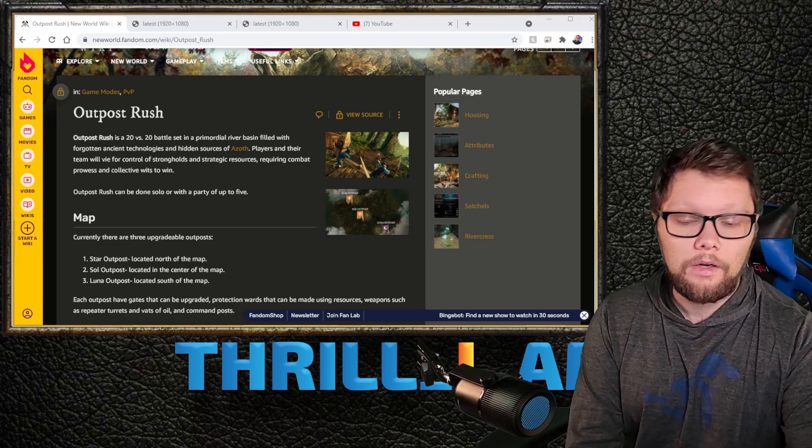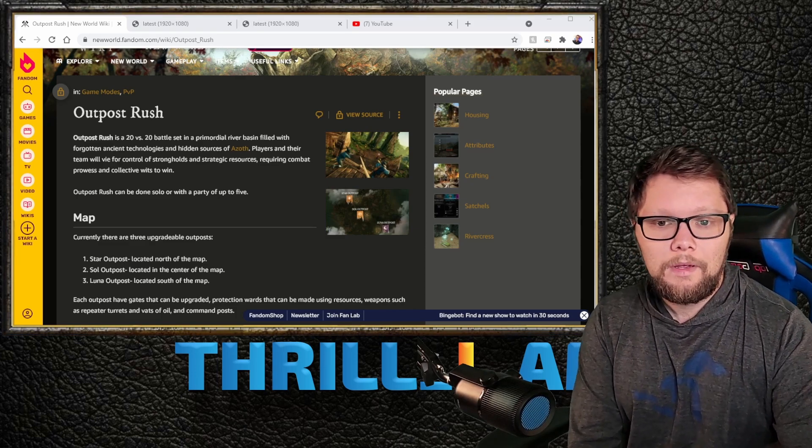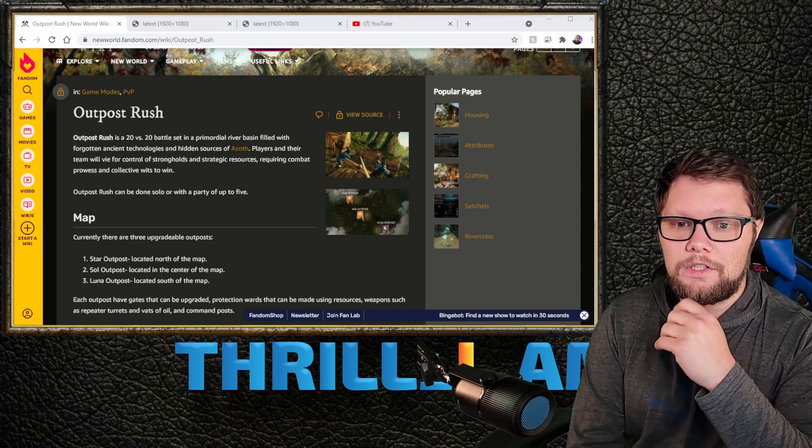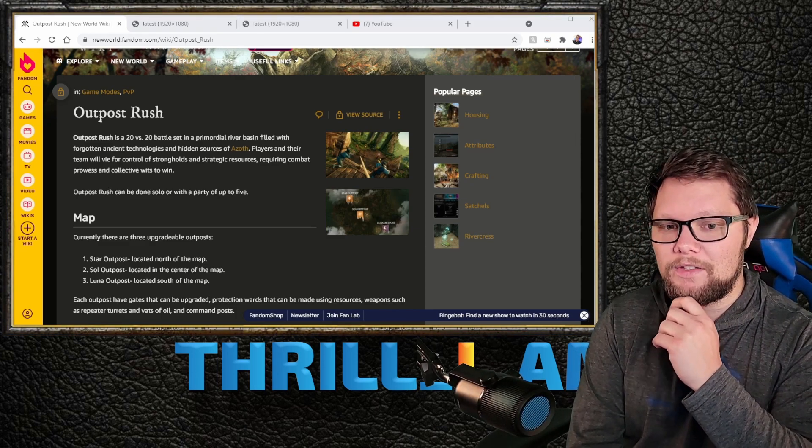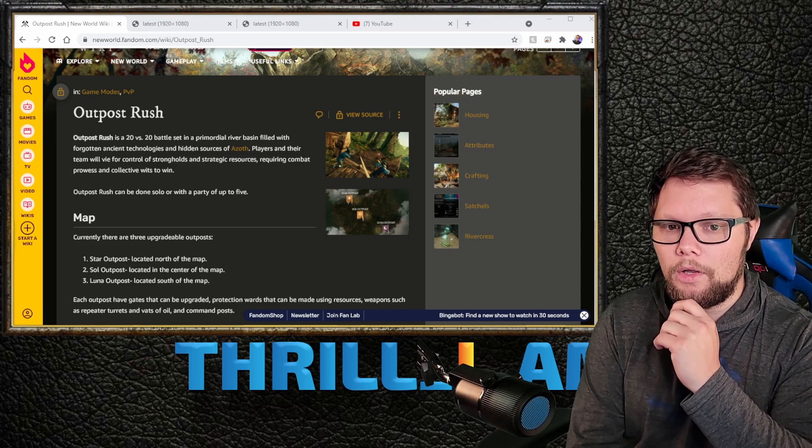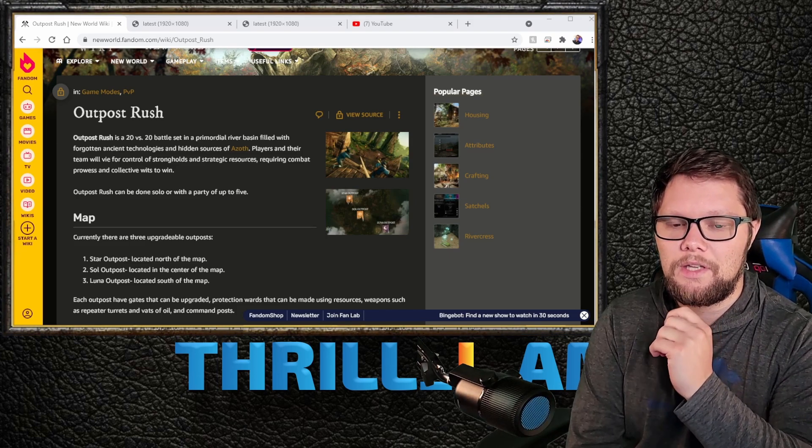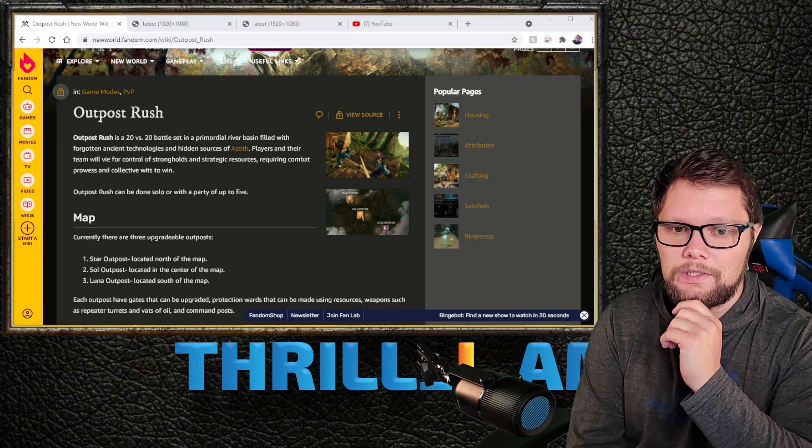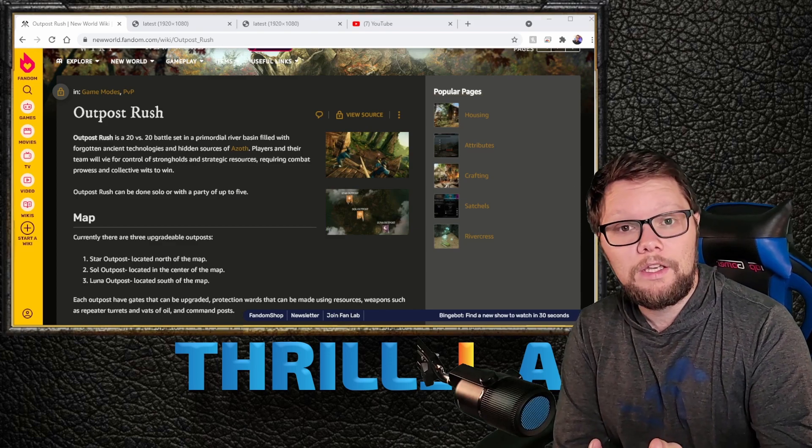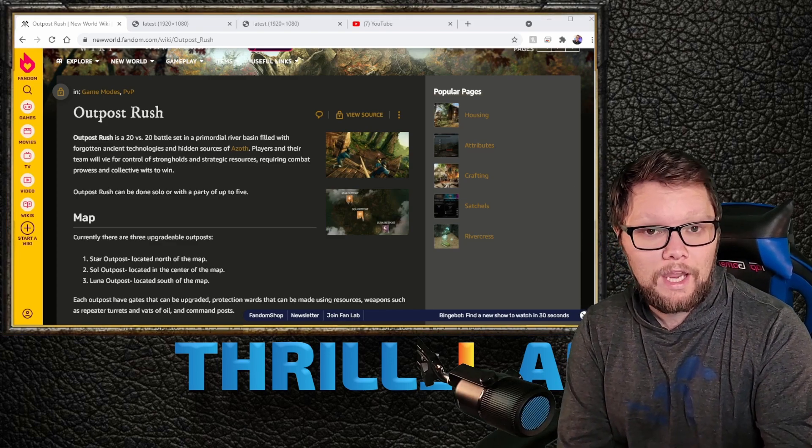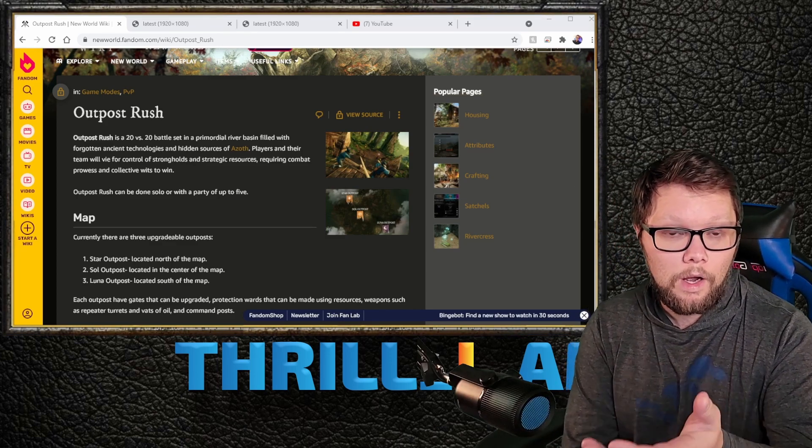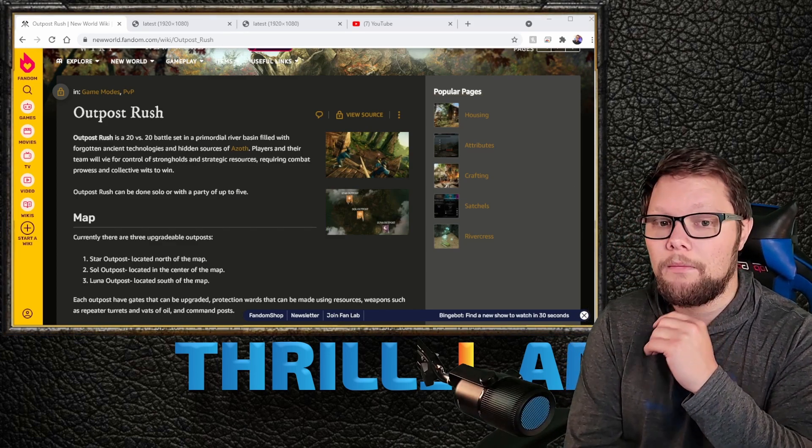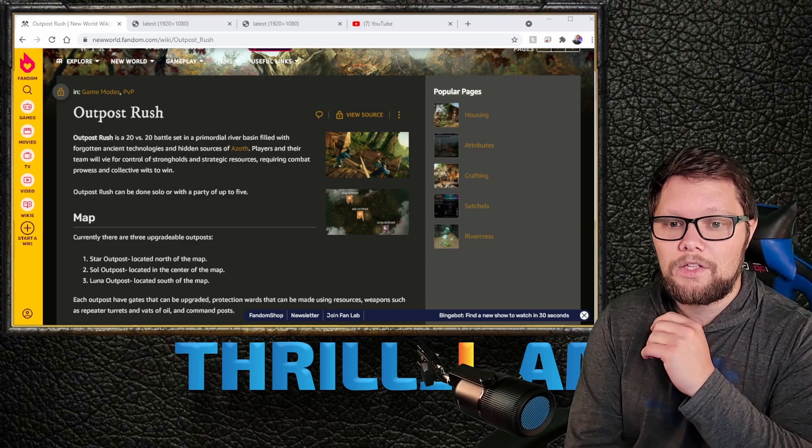Outpost Rush is a 20v20 battle set in a primordial river basin filled with forgotten ancient technologies and hidden sources of azoth. That azoth you can then use during the game mode to upgrade and do some cool things.